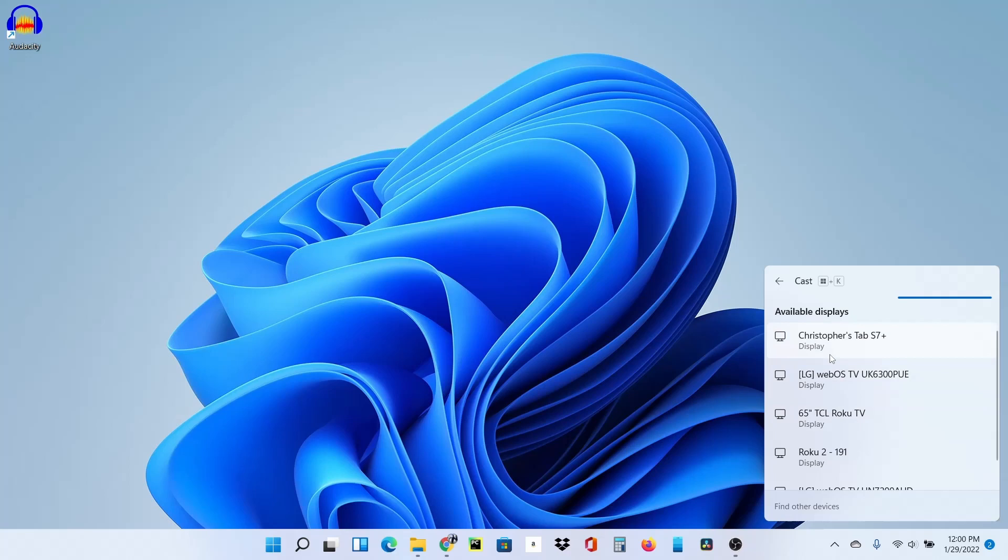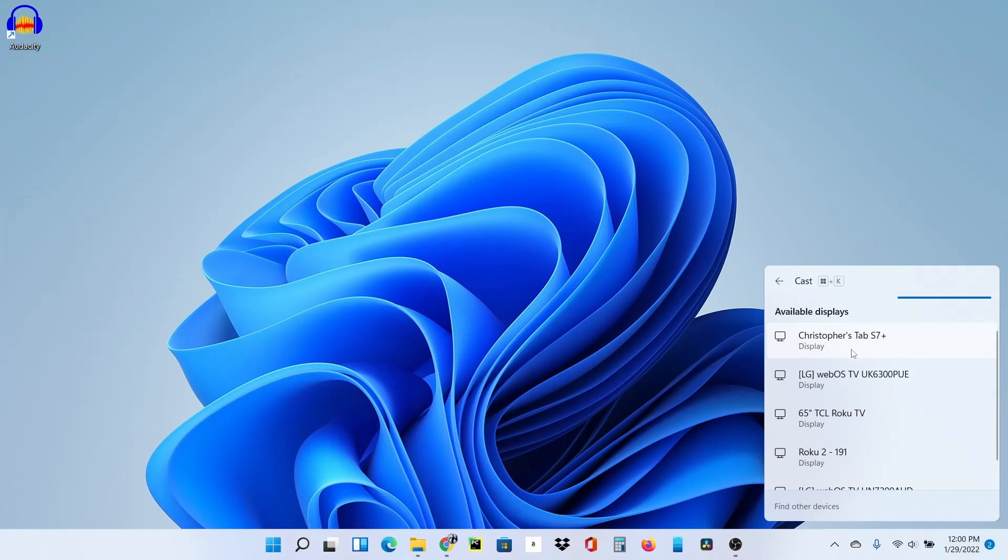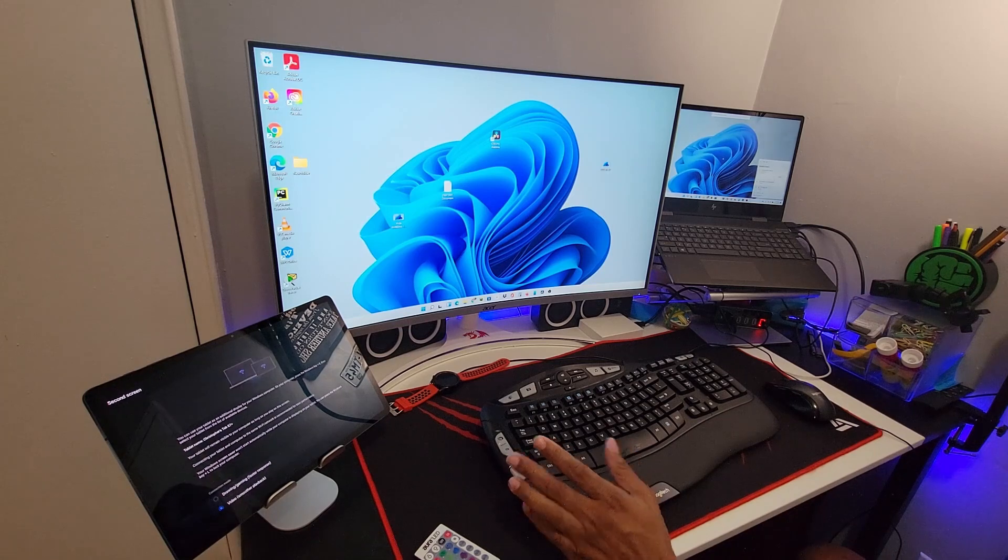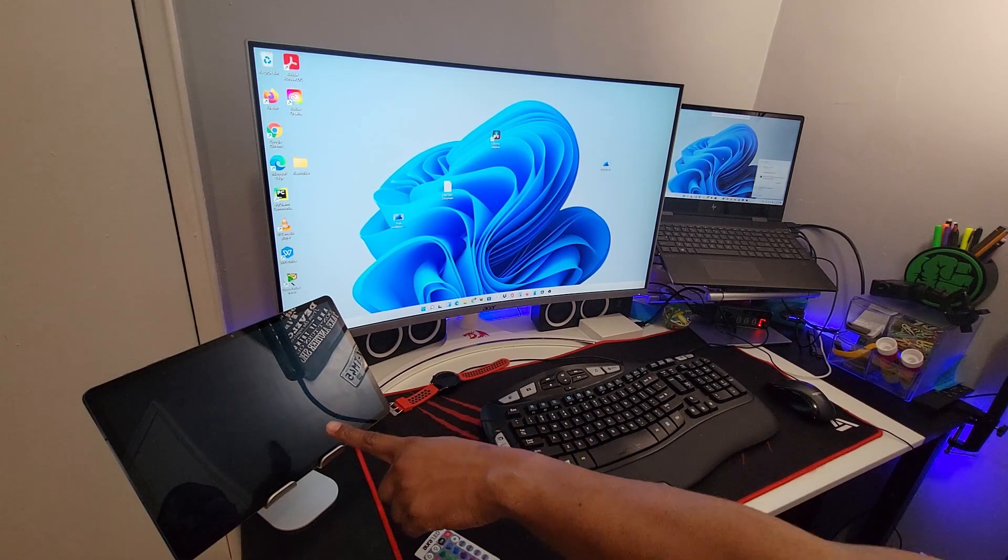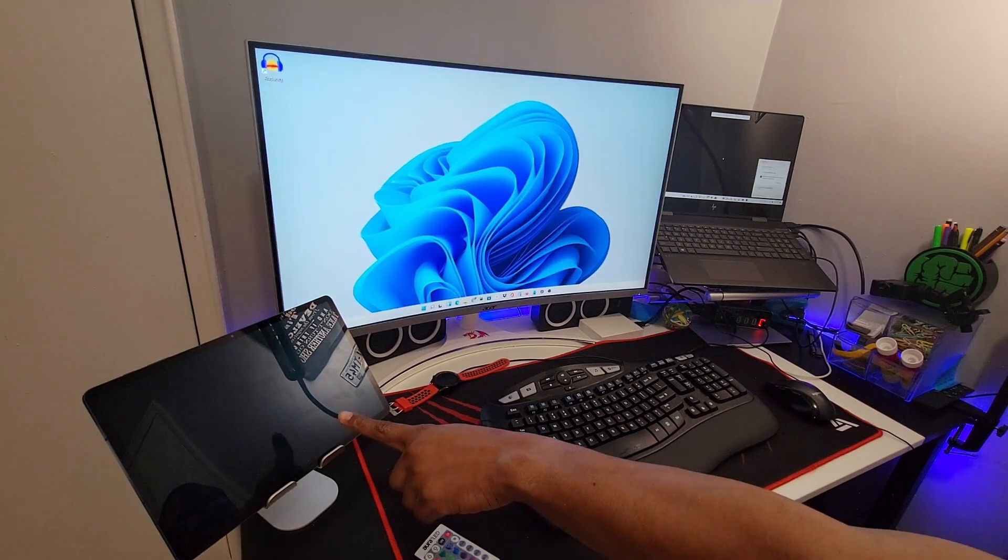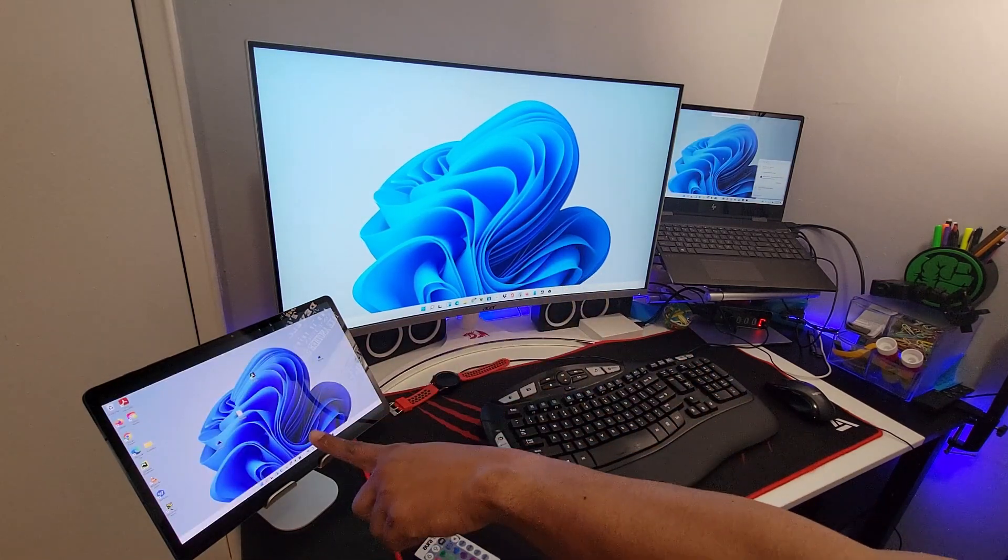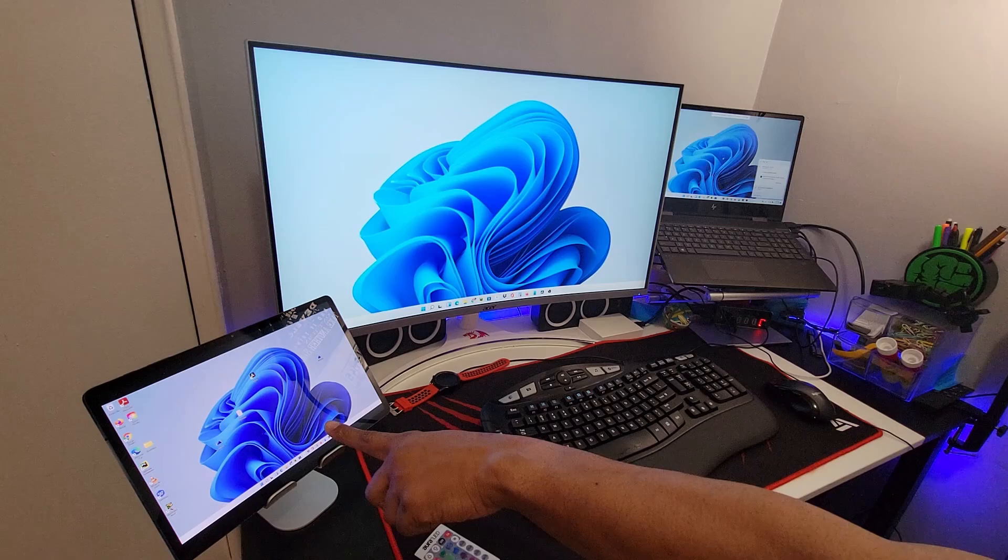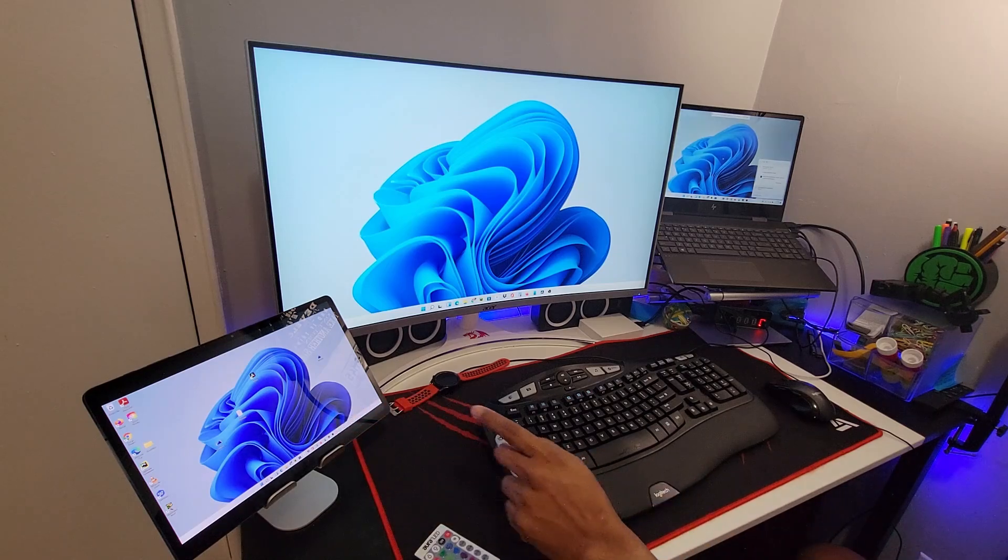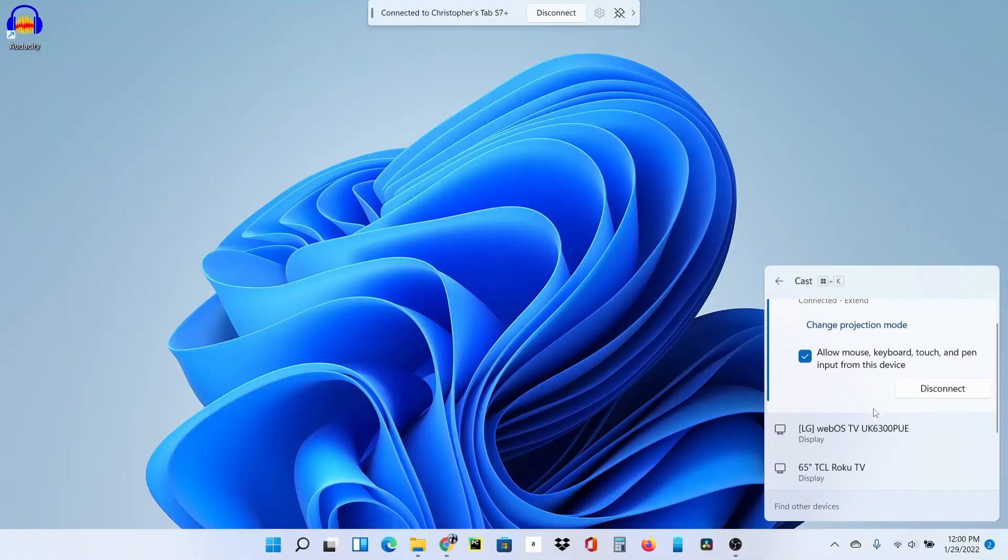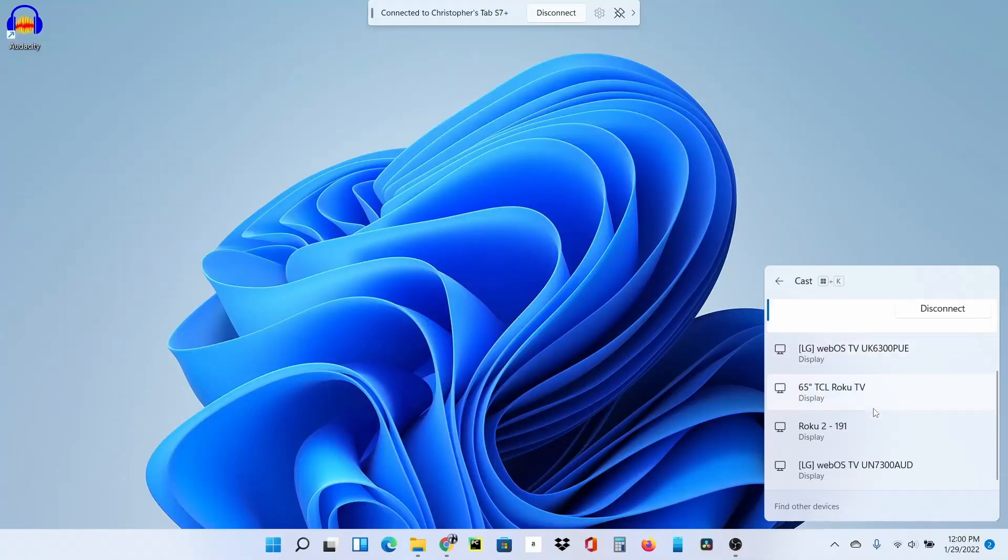It brings up this dialog here and as you see it picks up a lot of other TVs, but what I'm looking for is my S7 Plus. So just click on it and it's going to connect. If you pay attention to that you see the connection there, the screen changed. Now Windows is over there.